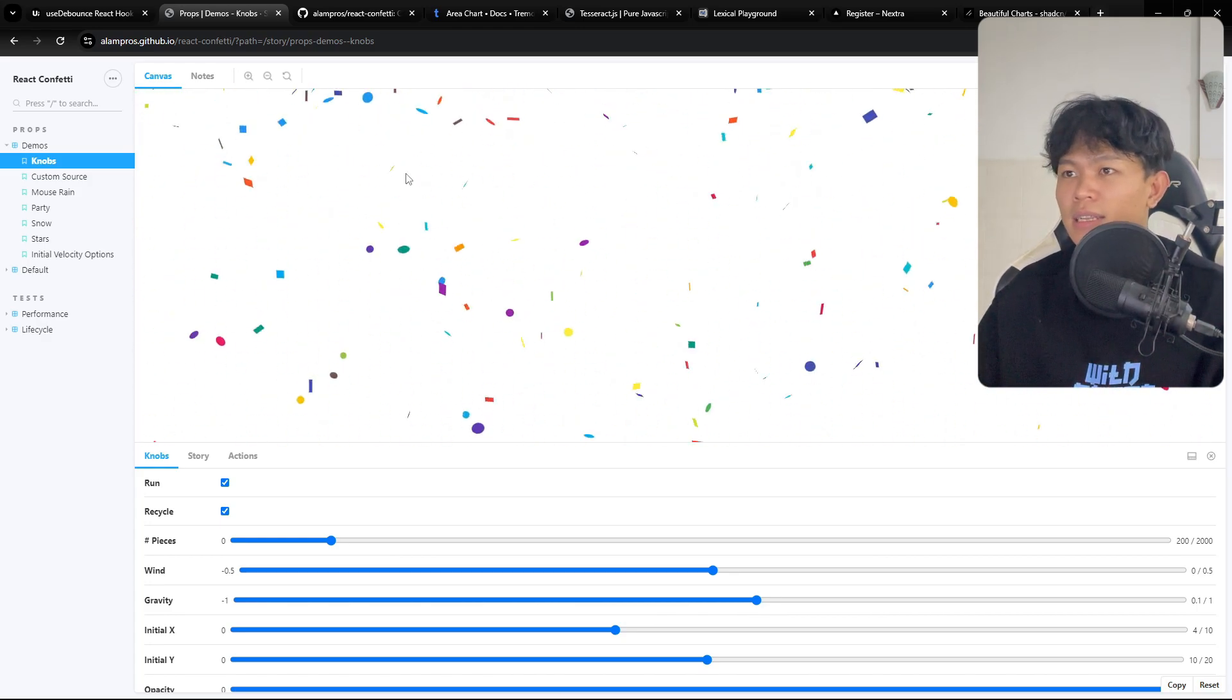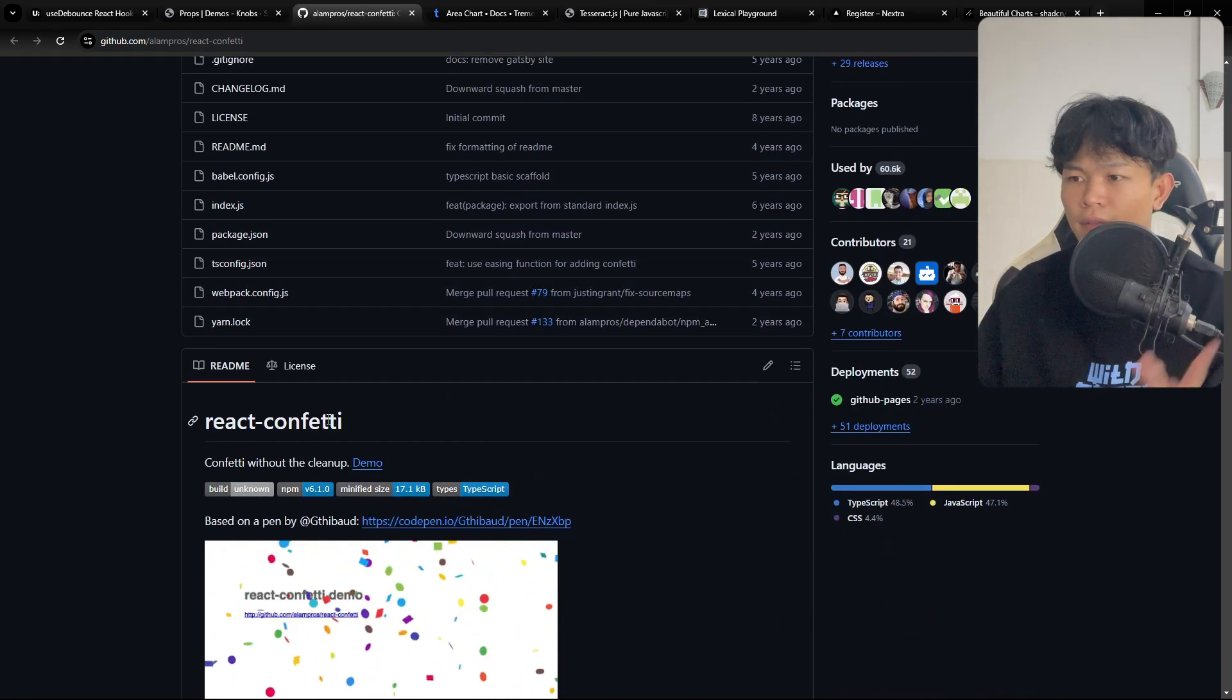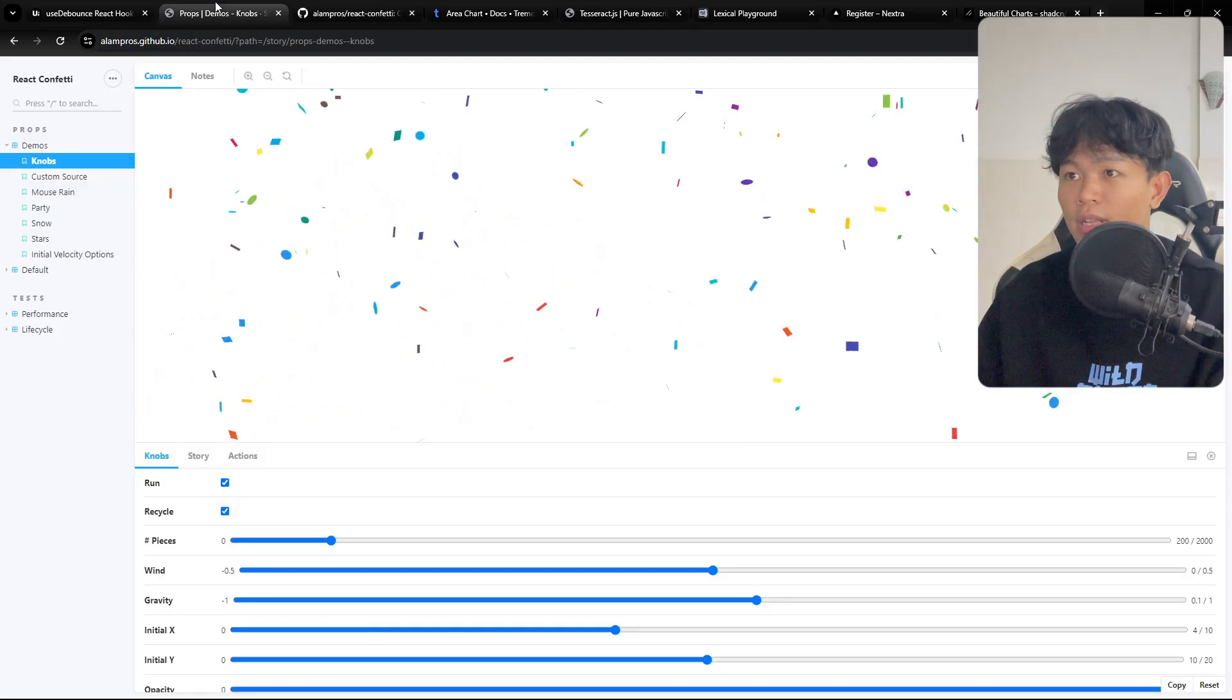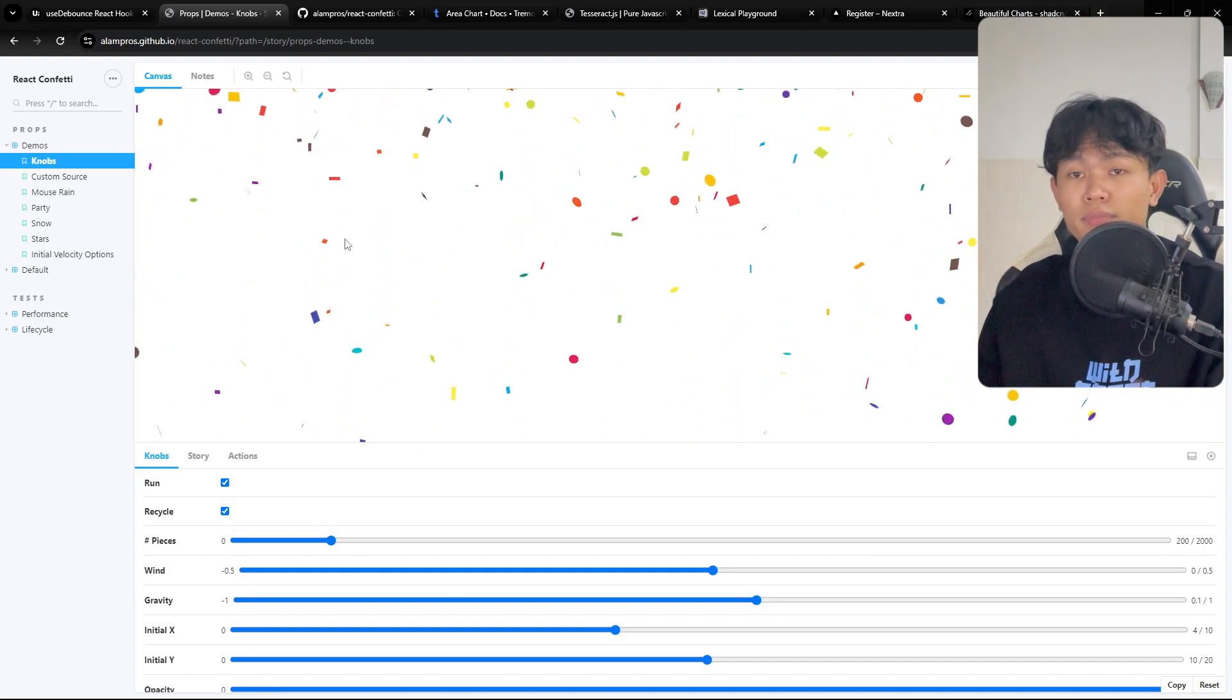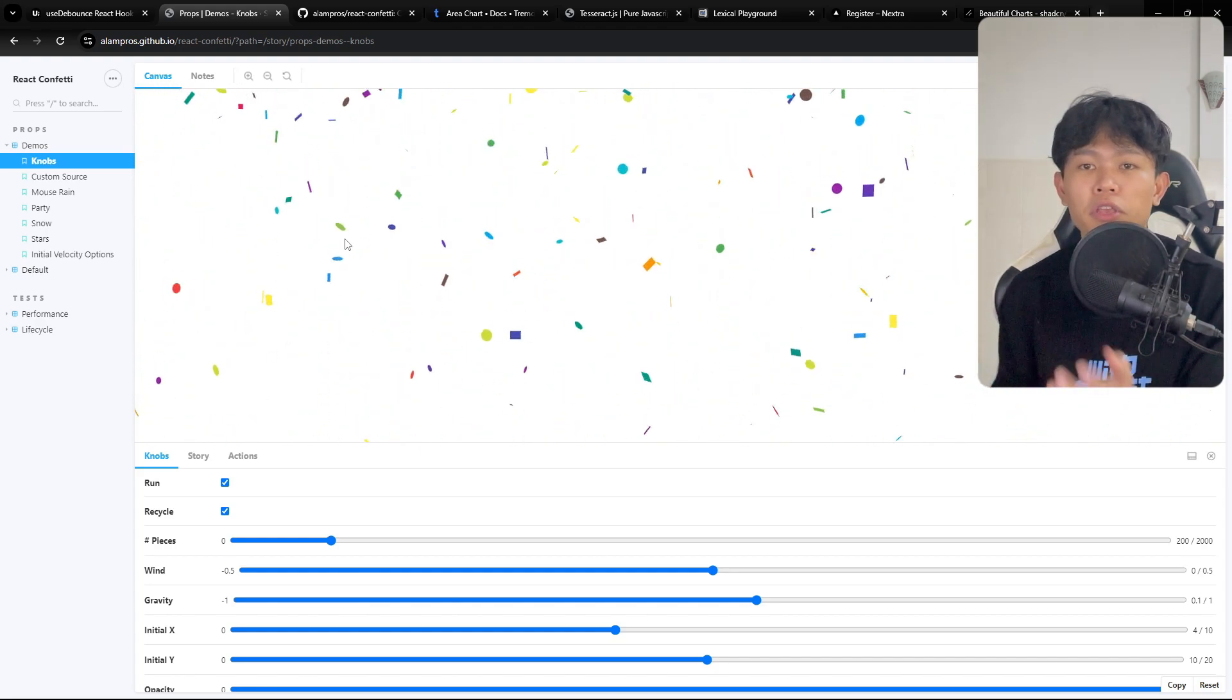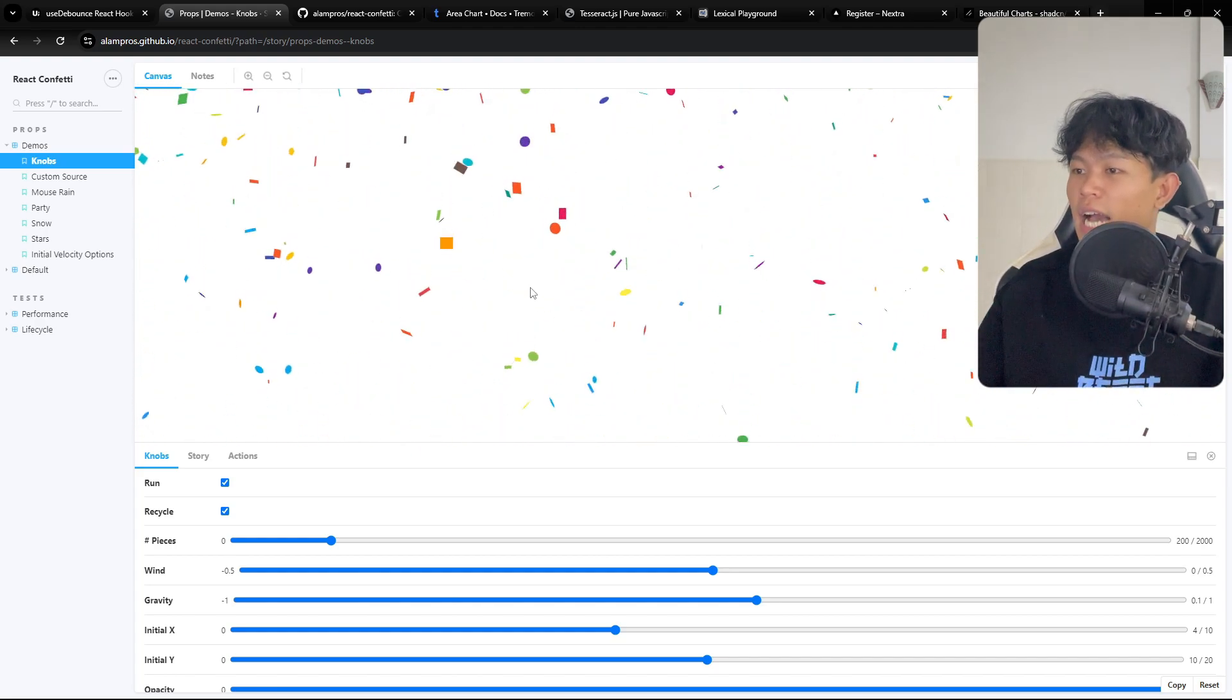I think you can go into this package right here. I'll leave the link in the description as well. It's really nice. I use this one in my recent project, which is daily quest, when a user completes a quest.